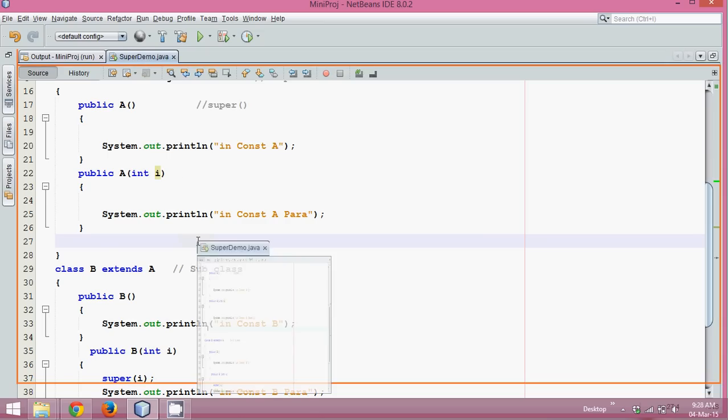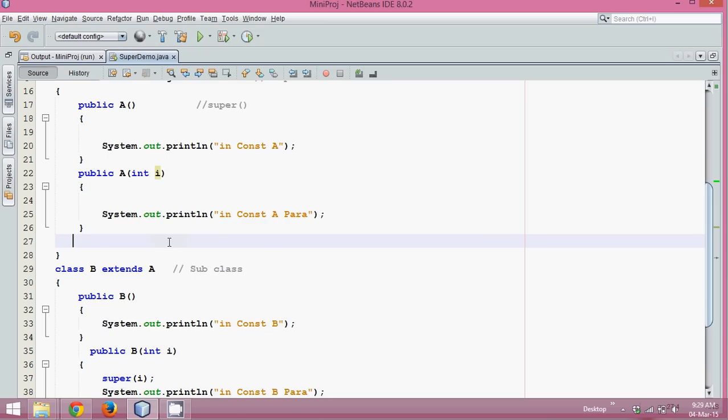So this is the use of the super keyword as a method. In the next tutorial, we will talk about the super keyword used as an object type.